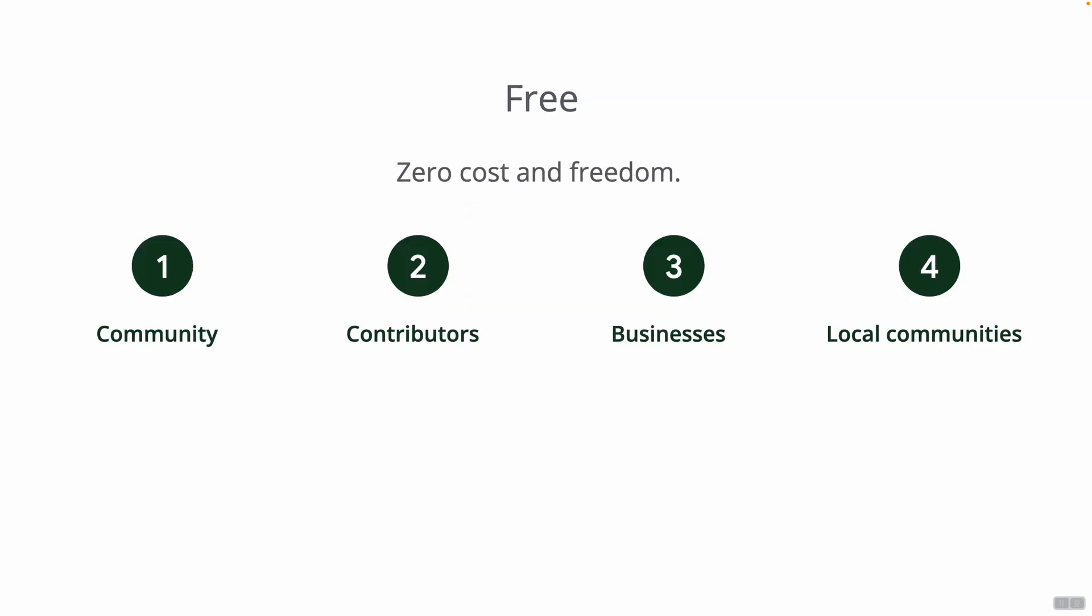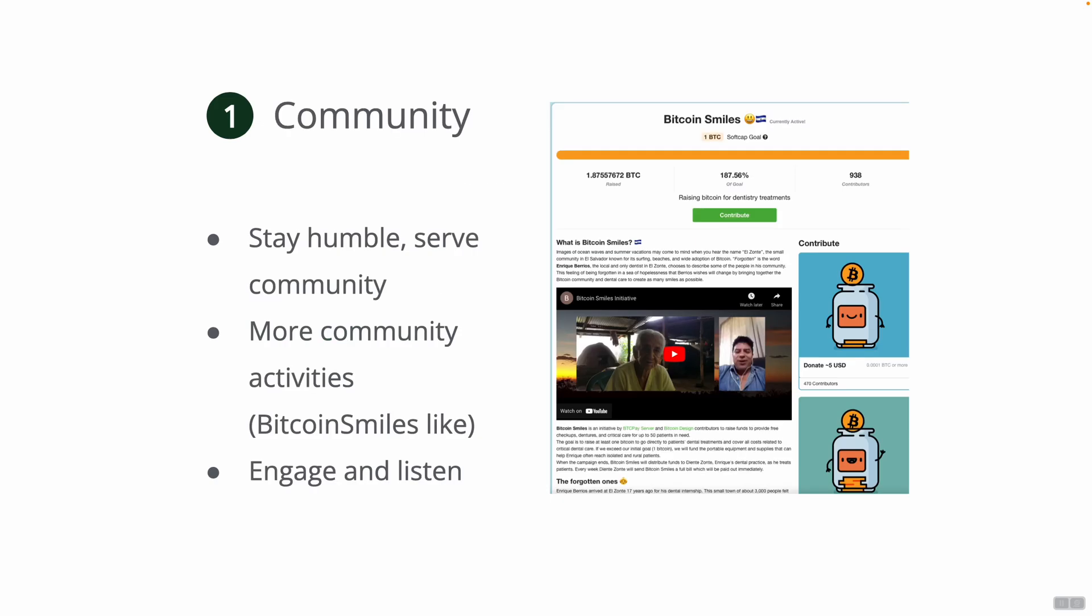So how do we make all this free? Free not just in zero cost but also free as in freedom. To break it down, we want to continue collaborating with our community, contributors, businesses and local communities. BTC Pay Server is all about community, staying humble, serving community, serving you guys. We want to have more community activities like Bitcoin Smiles that we did last year, which was really big, and we want to continue empowering projects like that. We want to engage with community a little bit more, listen and do all sorts of crazy things within our community.